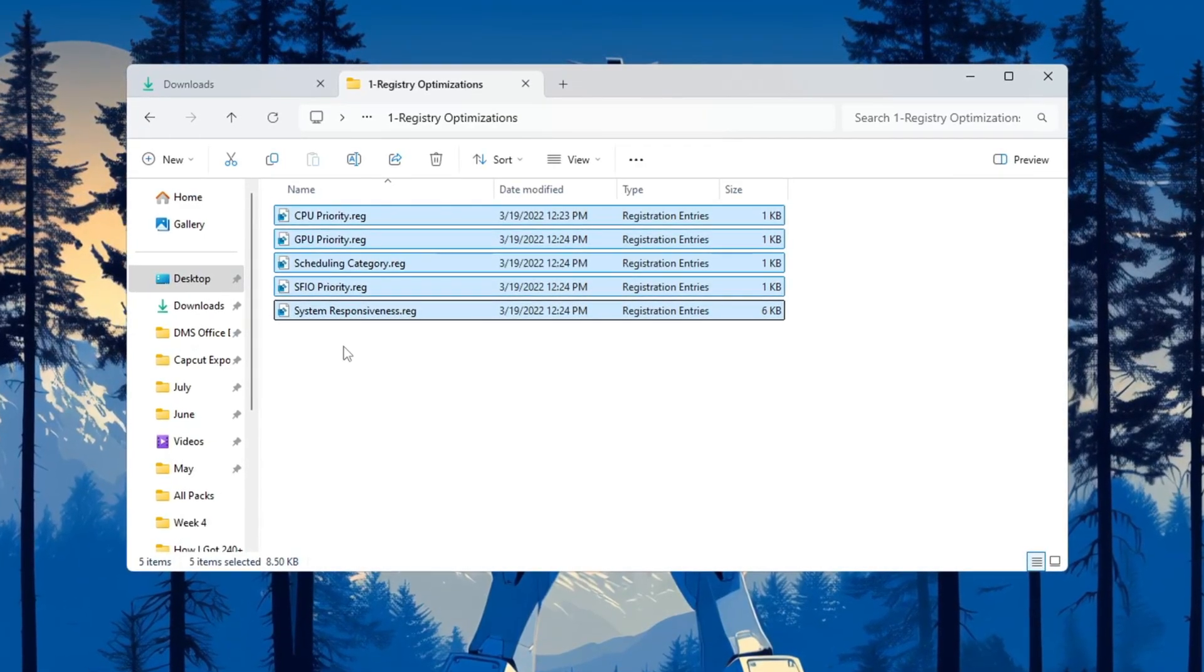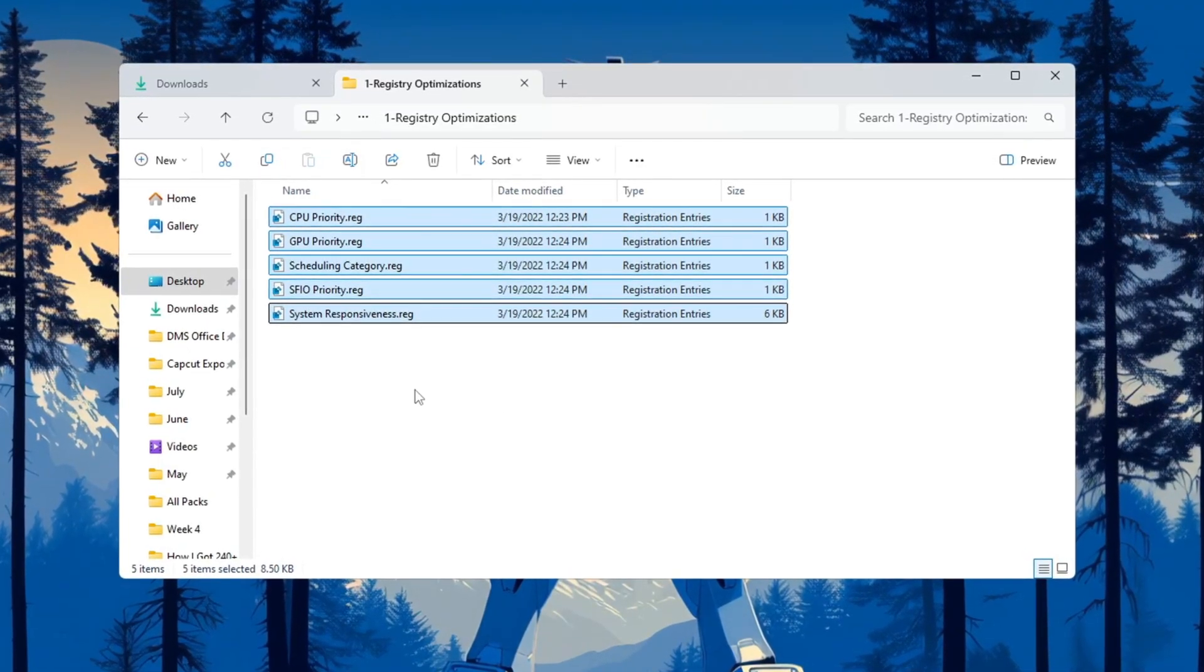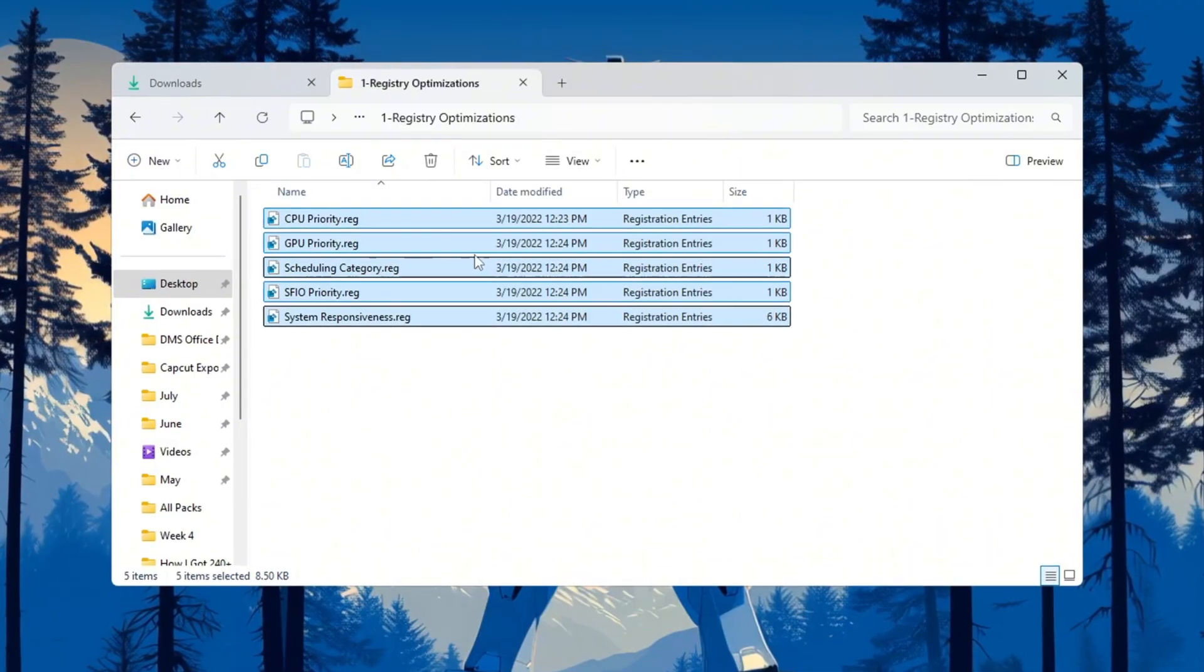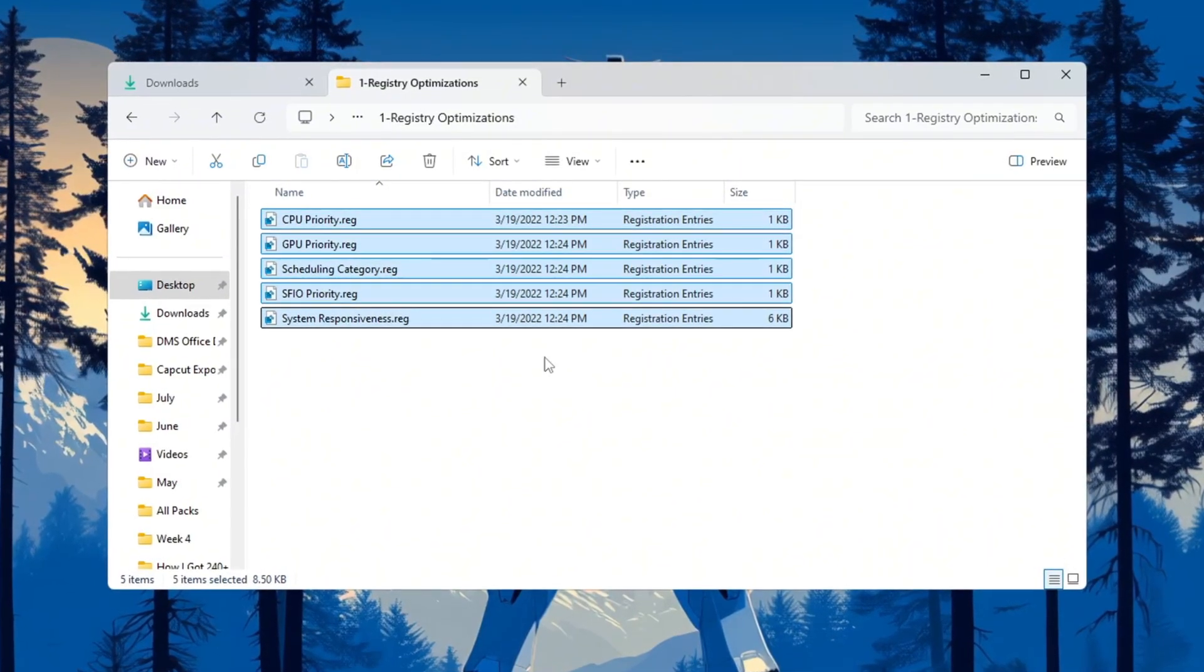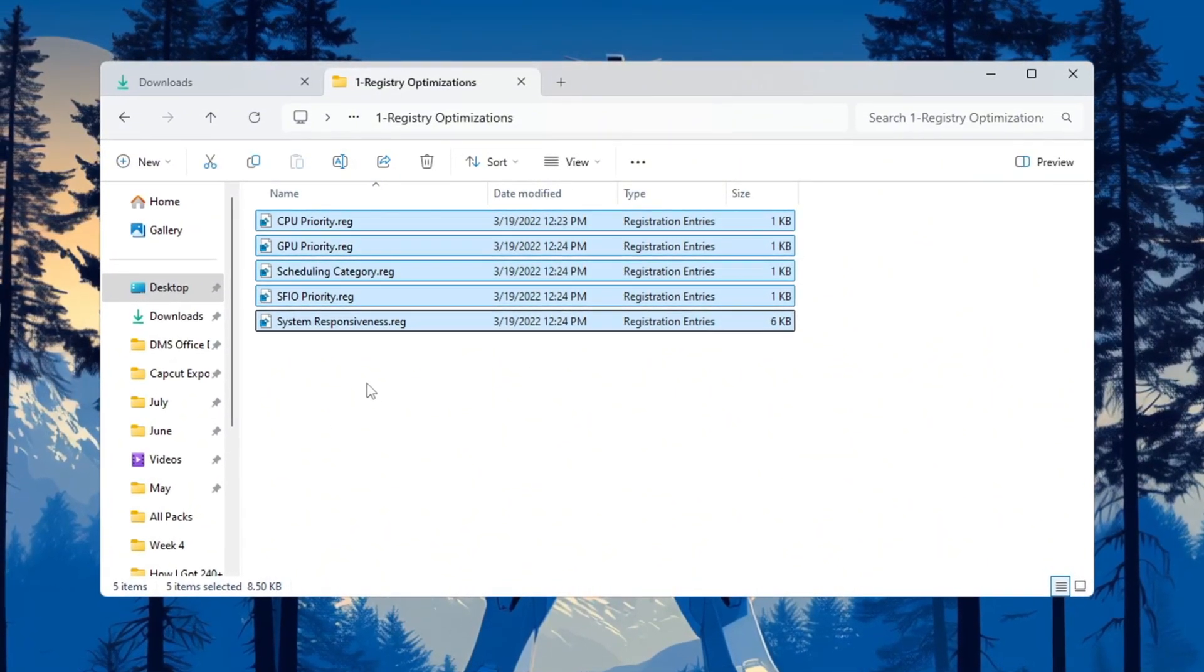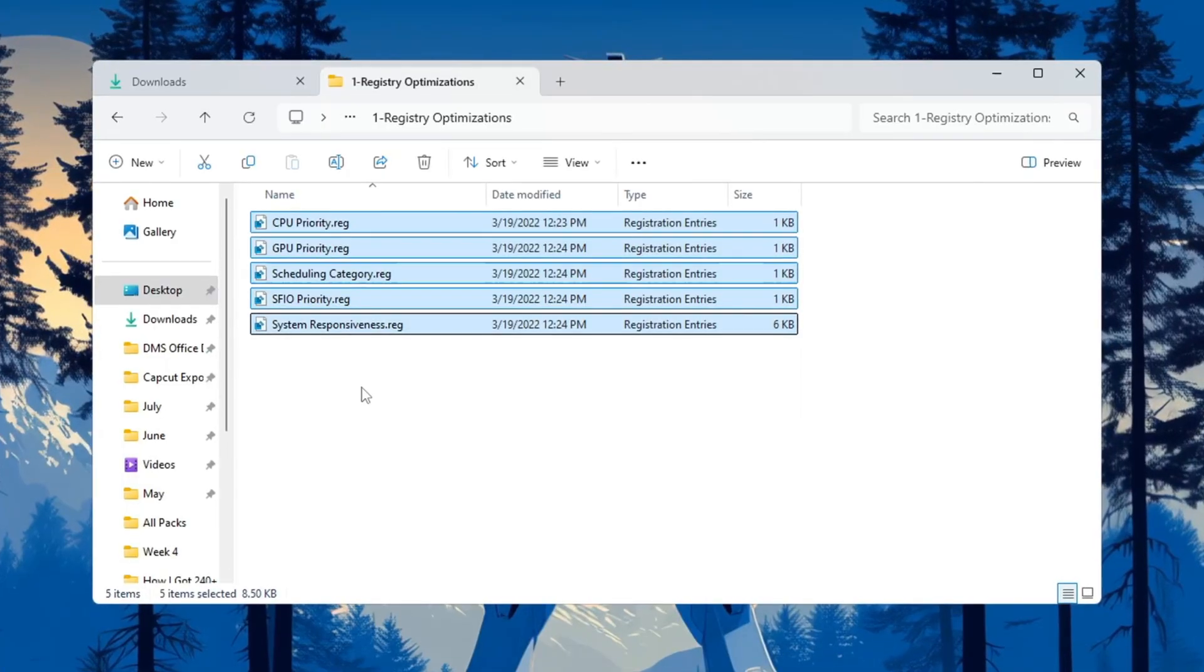These registry tweaks are made to improve loading times, prevent FPS drops, and increase stability when playing demanding games like CS2. They work well on Intel, AMD, and NVIDIA systems. Even though the changes are small, they can give you a noticeable performance improvement, especially when combined with the rest of the steps in this guide.